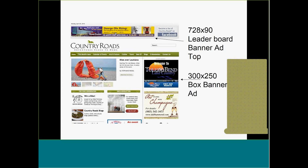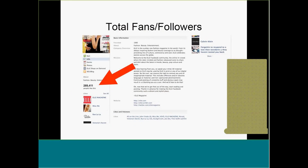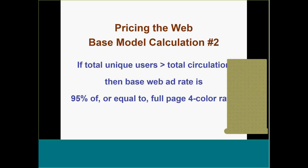Are there premium spots within a website, just like premium positions in a magazine? At a radio station, morning drive costs more than middays because more people are listening. Similarly, there's the Gawker website, which based their rates on how much audience is actually seeing the ad — kind of a cool concept.